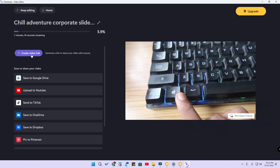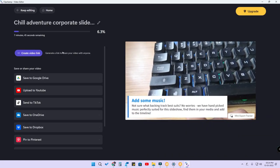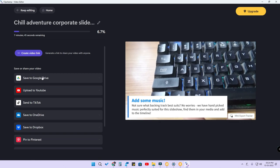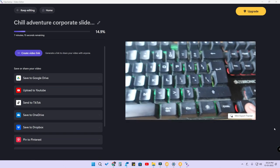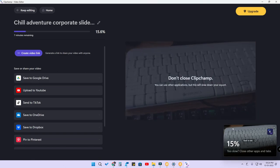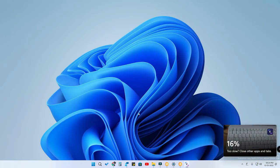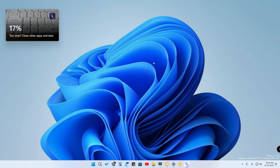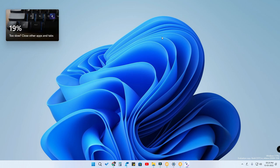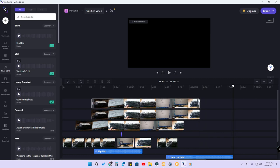Another good feature is the mini export tracker. When exporting a video, you can click on this mini export tracker option and a mini window will appear. Even when you minimize the app and work with other applications, you can see the video export progress in that mini window. That is one more good feature.